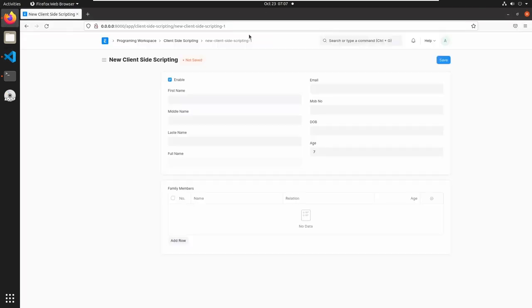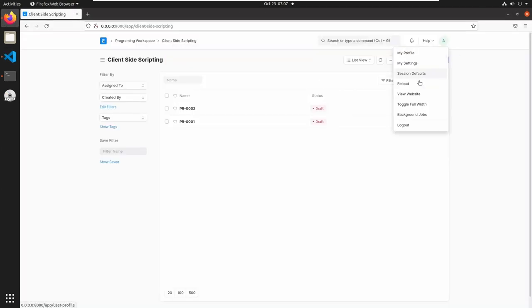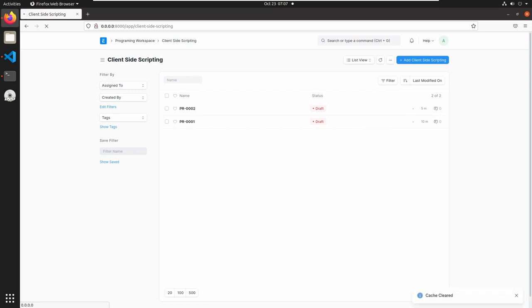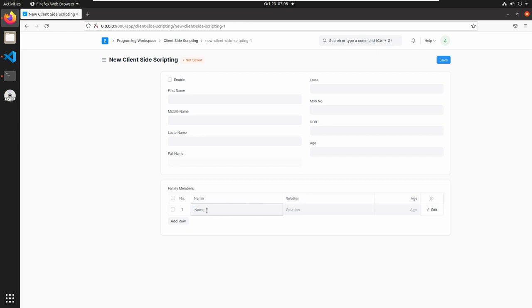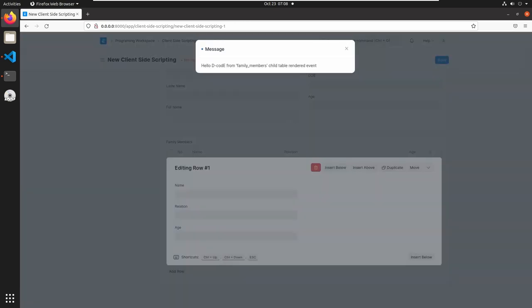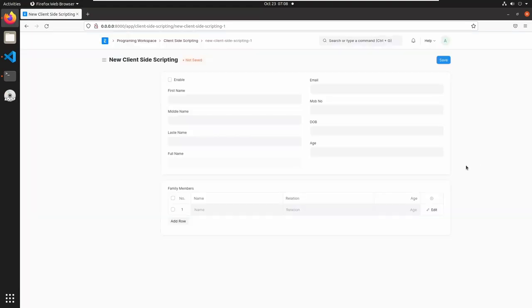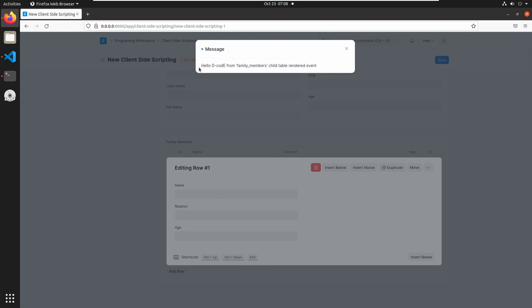Save this and go to the client-side scripting list. Reload the page. This is our family members child table — I am adding a new row and opening this row. Here we can see 'Hello Decode from family members child table rendered event'. Let's close this and open one more time — here also we can see the same message.